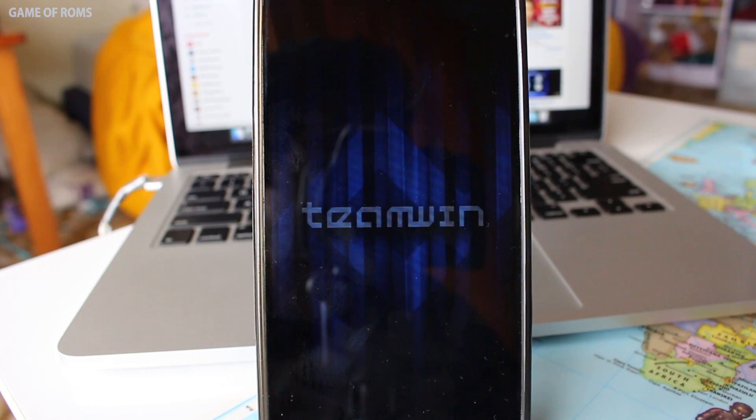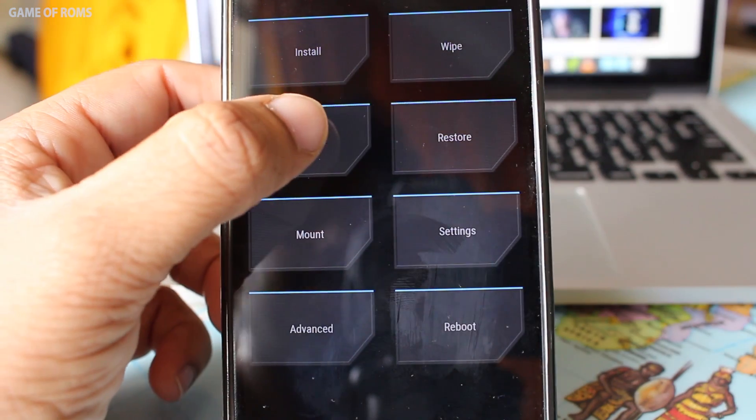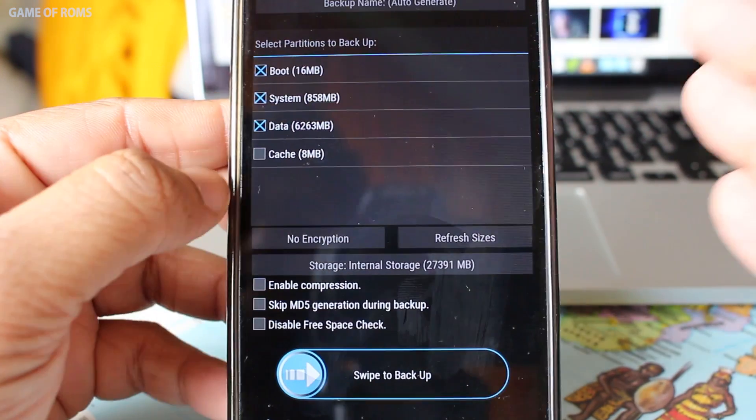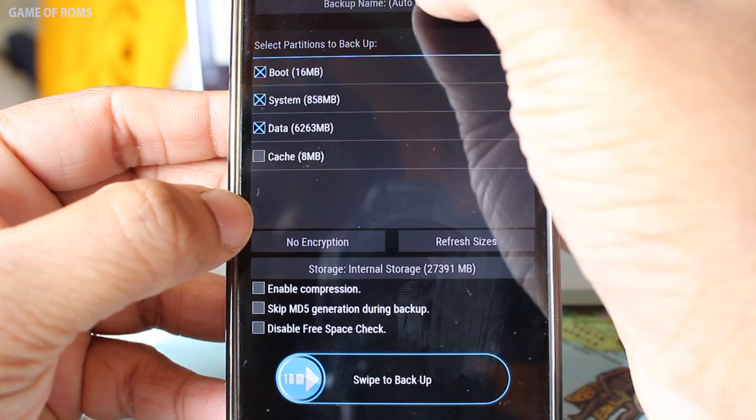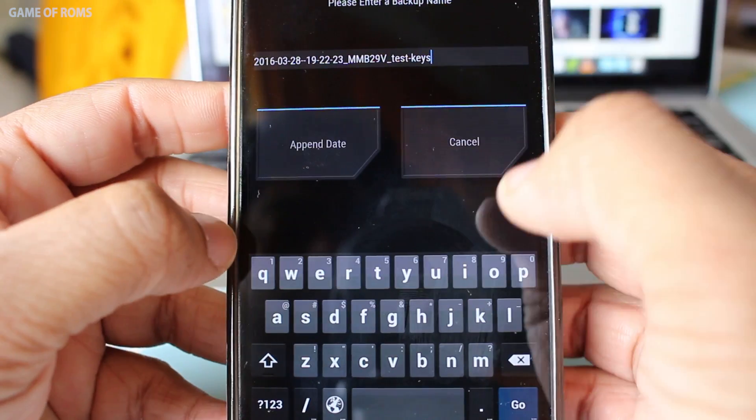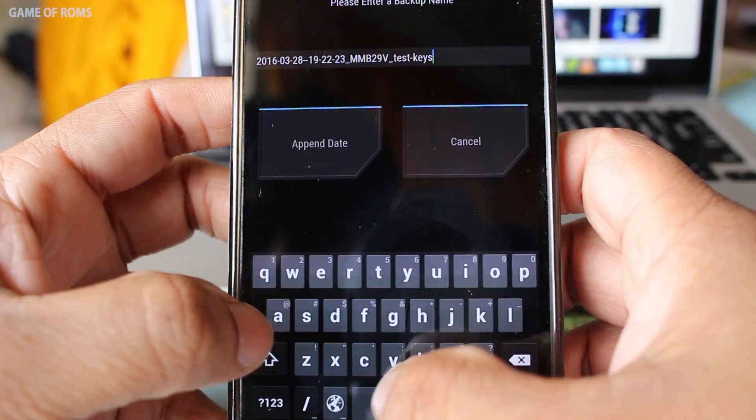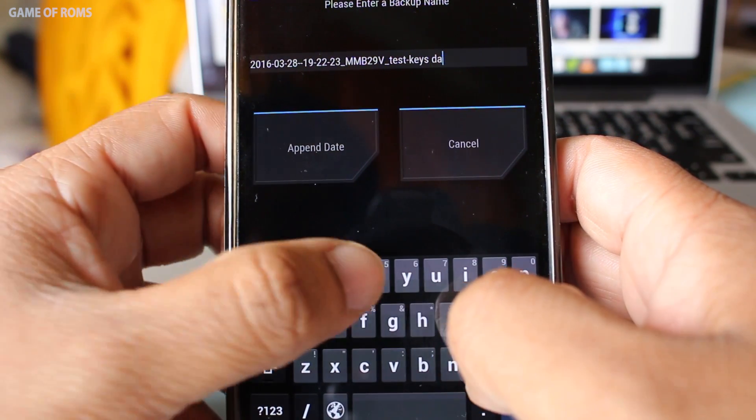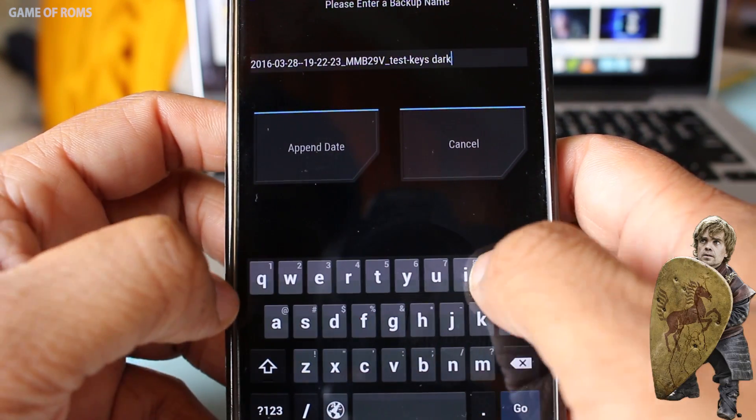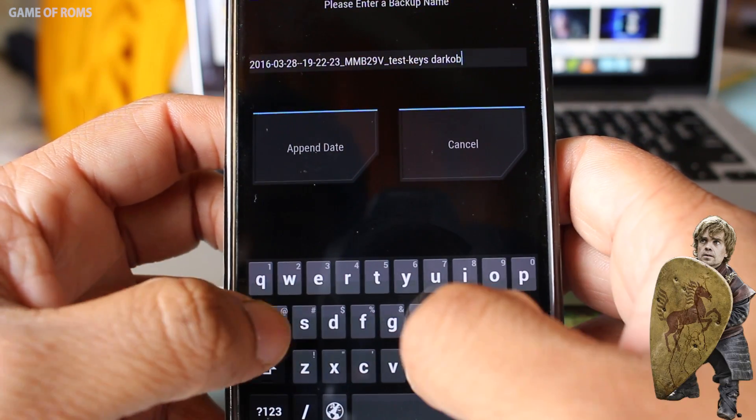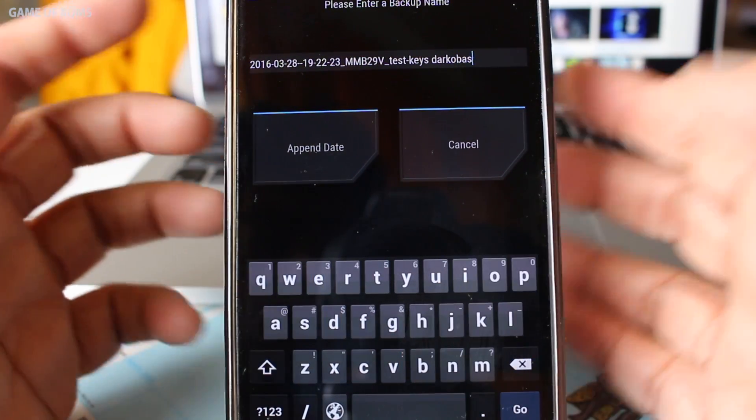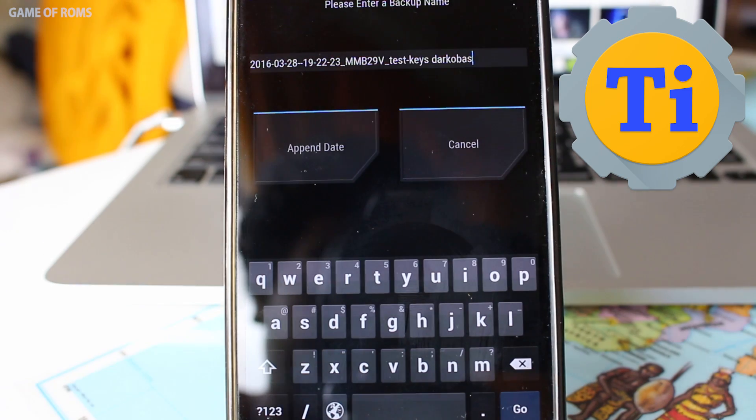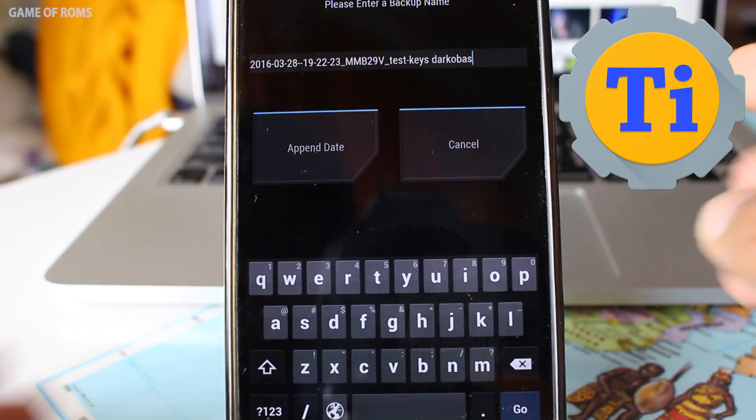So before performing any of these I assume you already know how to get into recovery. First of all take a full system nandroid backup because you are not as lucky as you think. You should take Titanium Backup as well for more security.